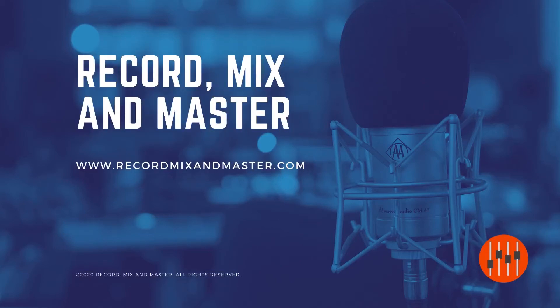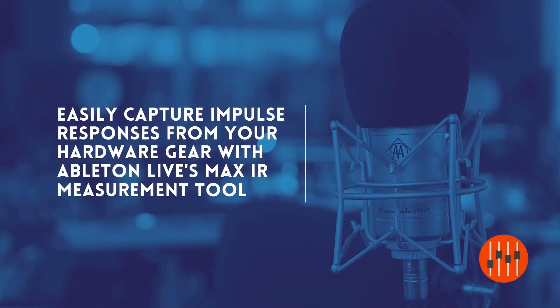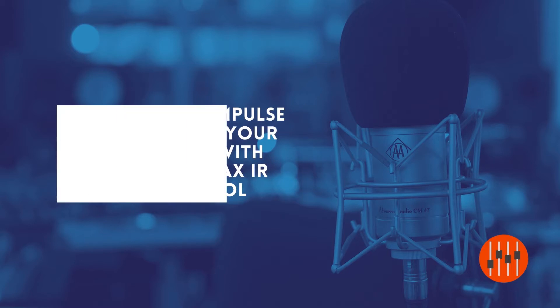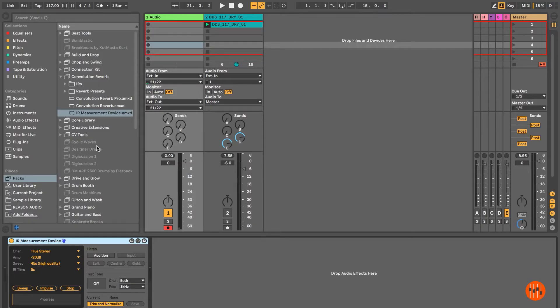In this video I'll be capturing an impulse response of my Bandive Great British Spring reverb, a stereo reverb from 1982, using the IR measurement device in Ableton Live.